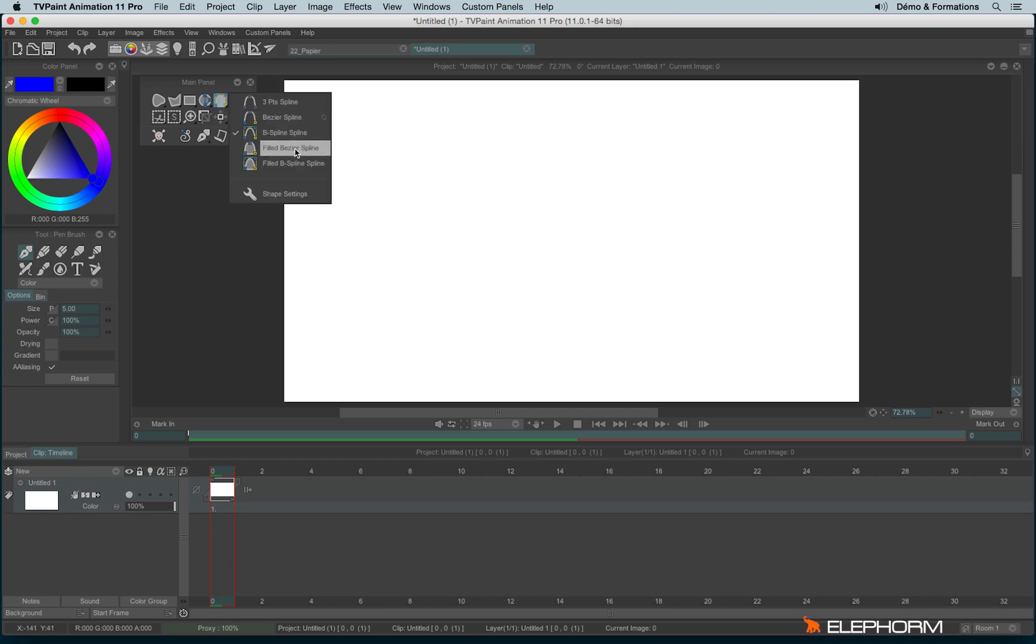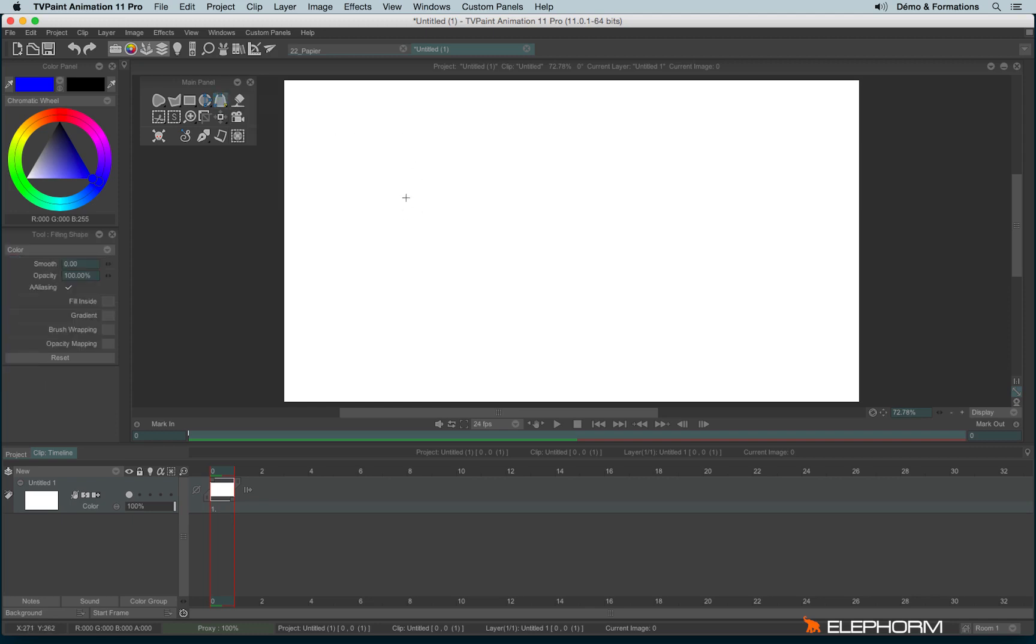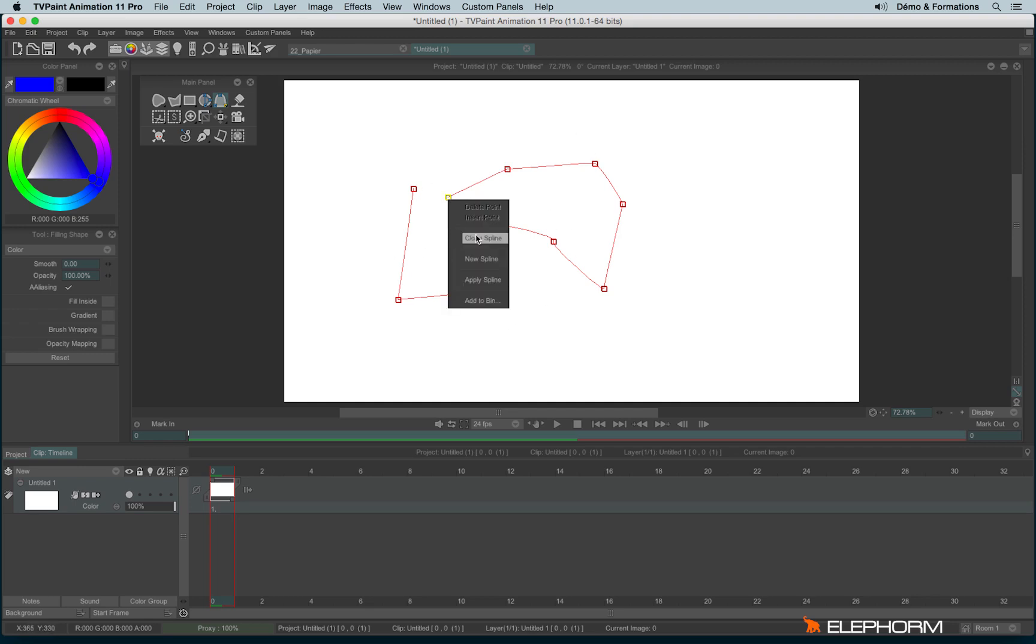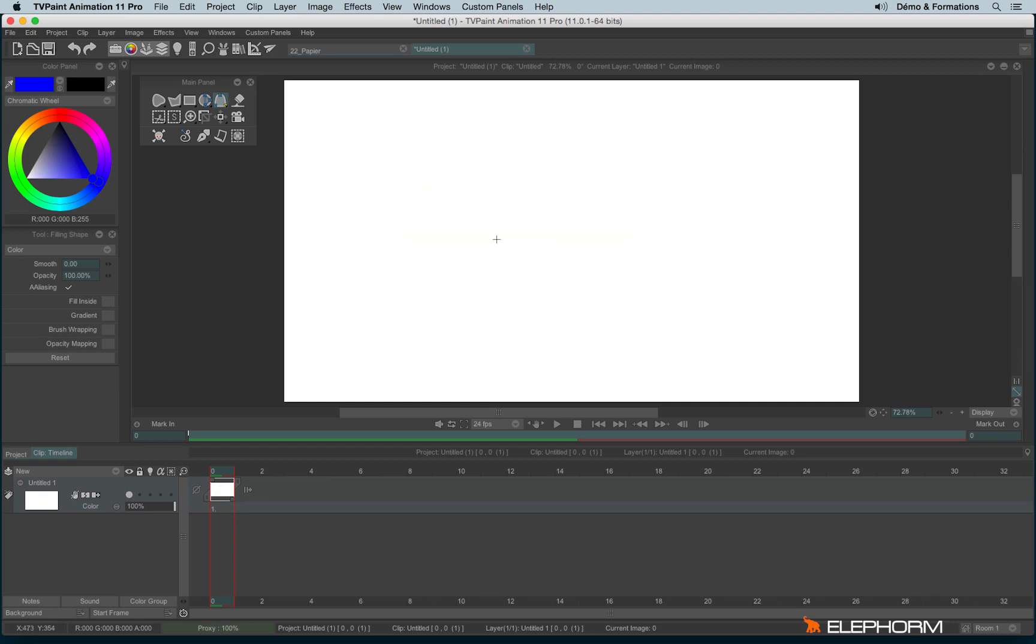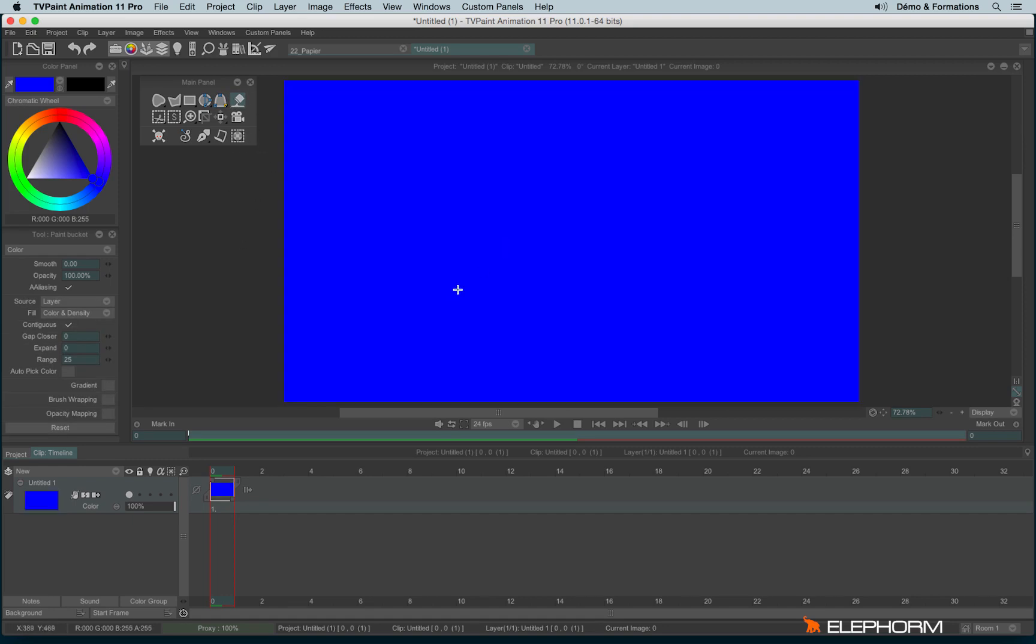And then we also have the Bezier and the B-spline in their filled version. To finish a stroke, to finish the shape, you can make a right click and click on CLOSE the spline. And then hit ENTER. And then we have the paint bucket that we already know.